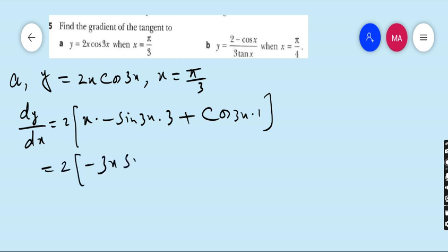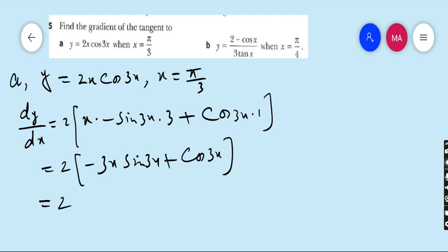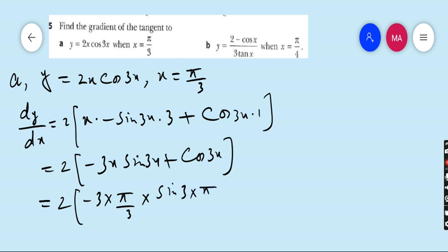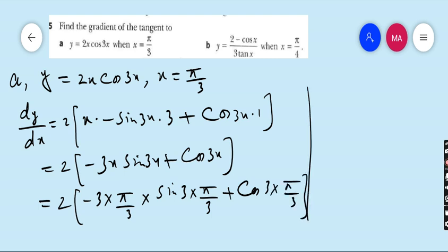So we get: minus 3x·sin3x plus cos3x. Now put x = π/3 wherever you see x. So we have: minus 3·(π/3)·sin(3·π/3) plus cos(3·π/3). The 3s cancel by 3.